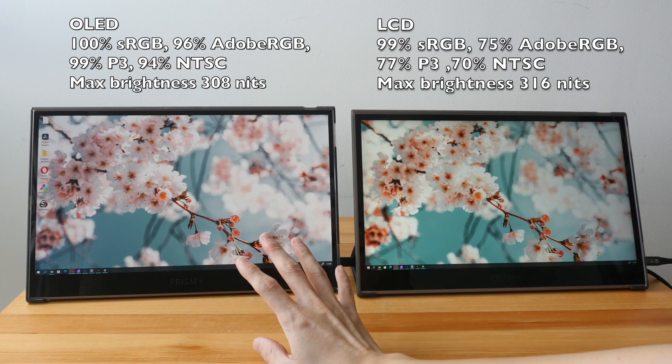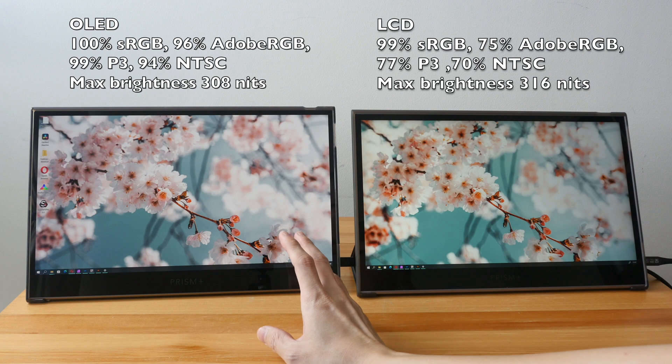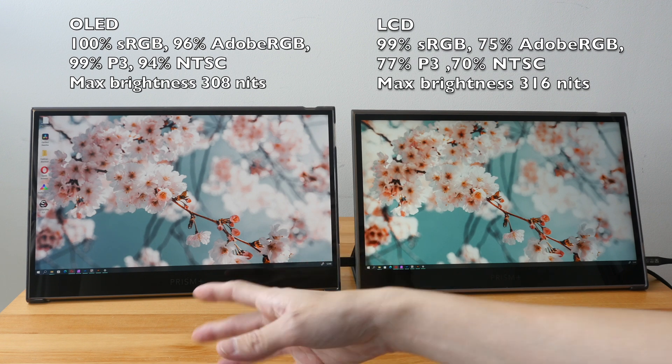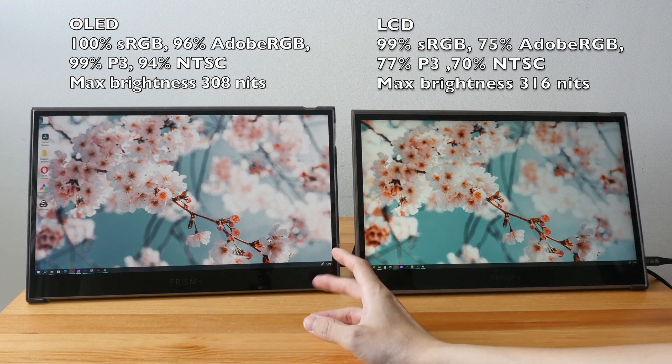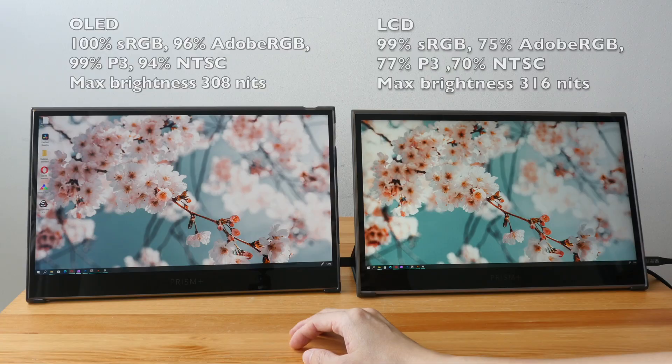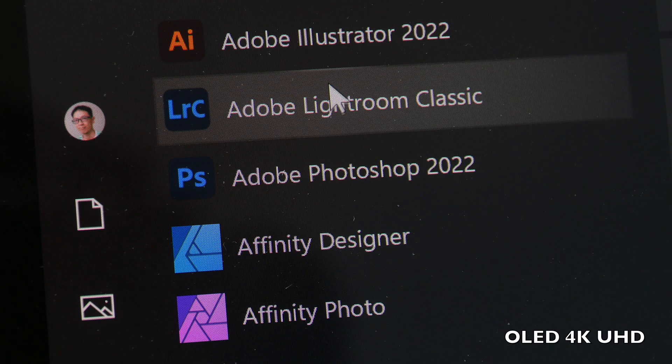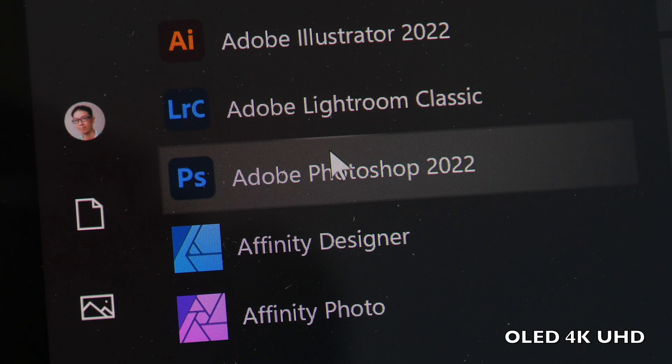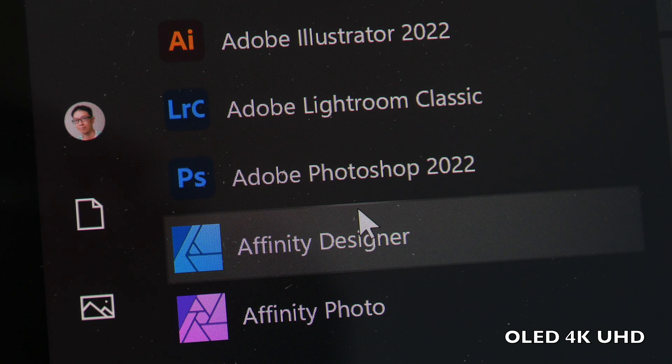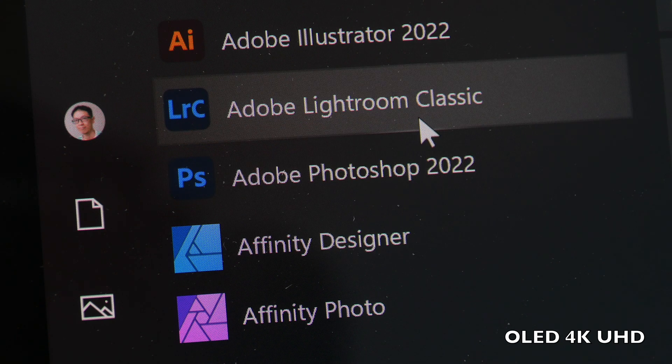This OLED display has excellent color accuracy. I measured 100% sRGB and 96% Adobe RGB. So this can be used for professional color editing like editing photos, videos, graphic design.